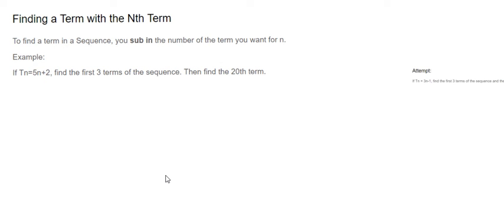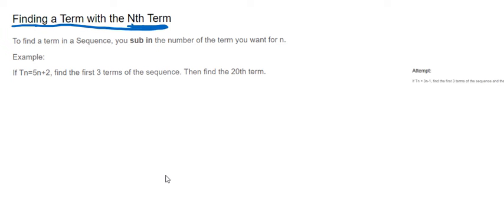Hi guys, this is about how to find a term when you've got the nth term already. This doesn't go through how to actually find the nth term itself, so if you're not sure how to do that, just have a look back and revise that first. So it's telling us in the example here...